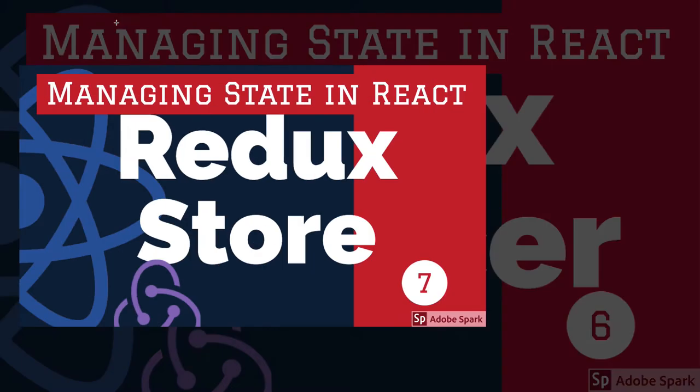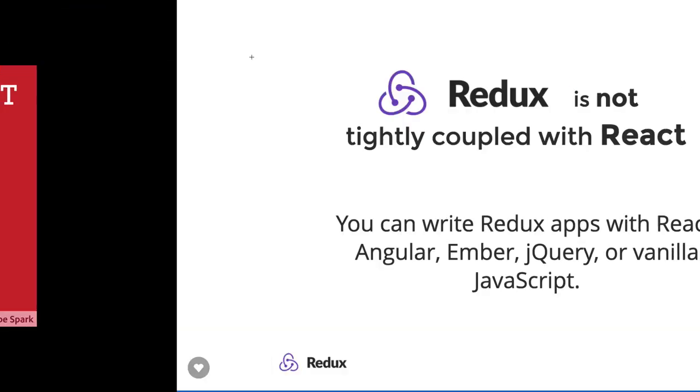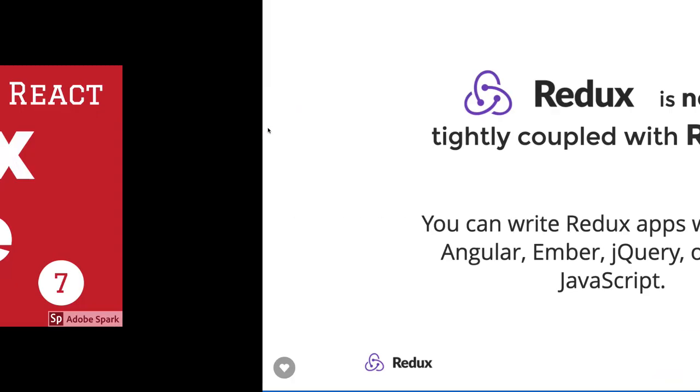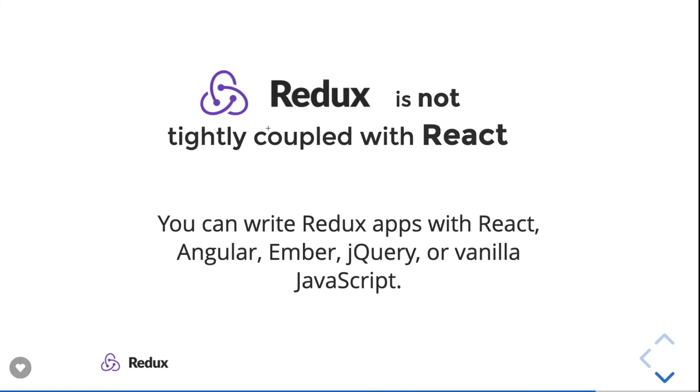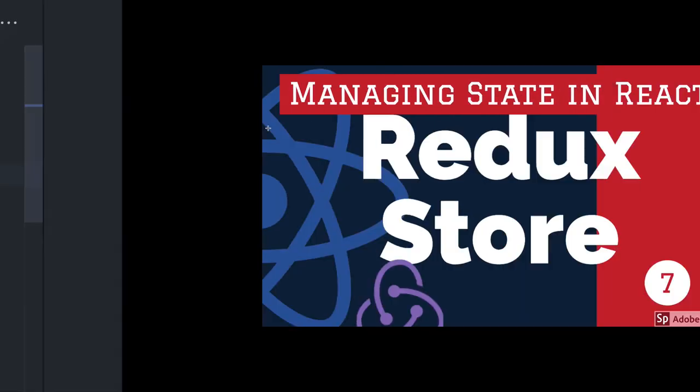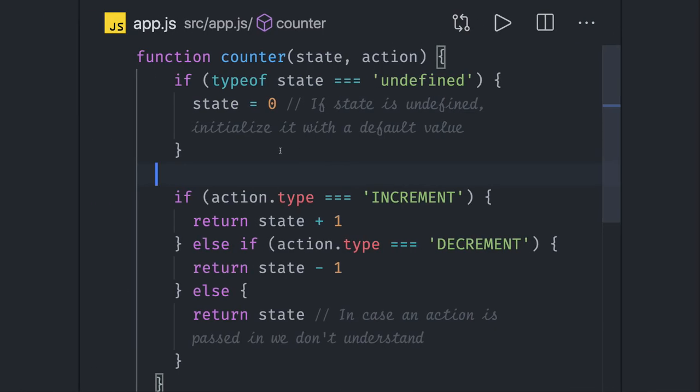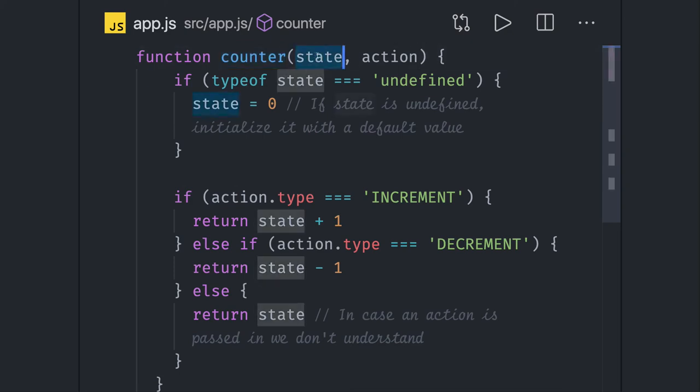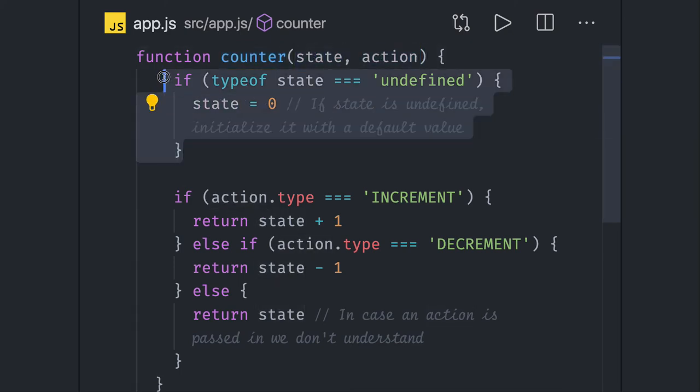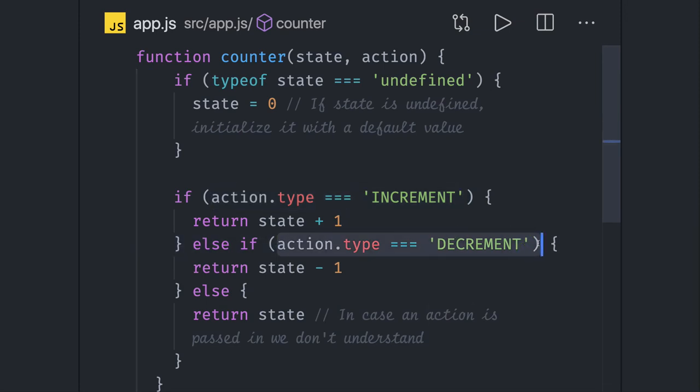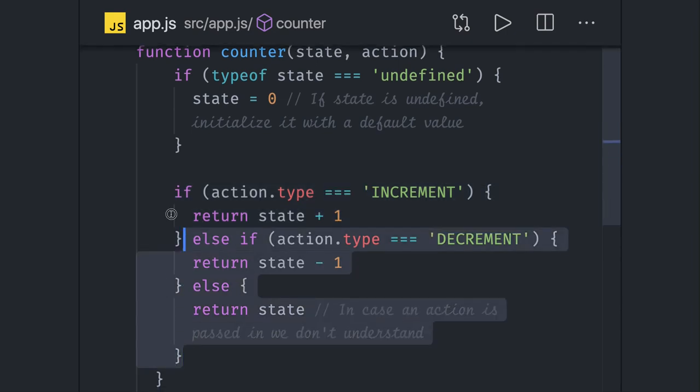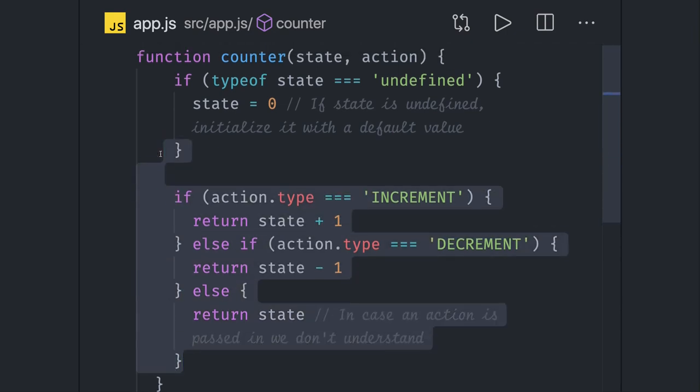State is something that looks like this. This is our reducer function, it can be anything. It should be a simple vanilla JavaScript function like counter. Here we are taking state and action. If state is initially undefined you can initialize the state, and now based on the type, either you are getting increment, decrement, you will return the state, or if nothing is matching you can return the existing state.